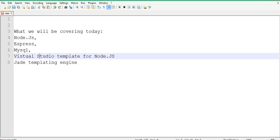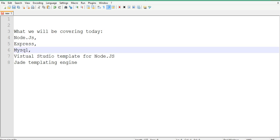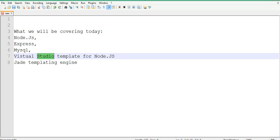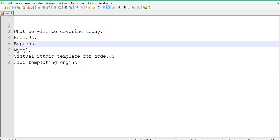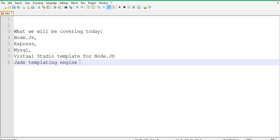We're also talking about Express, and basically we'll be pulling our data from a MySQL server database. I will show you how to connect to a MySQL database and all those kinds of things. We'll be using Visual Studio, and I will show you how to download a template from CodePlex and integrate that into Visual Studio.